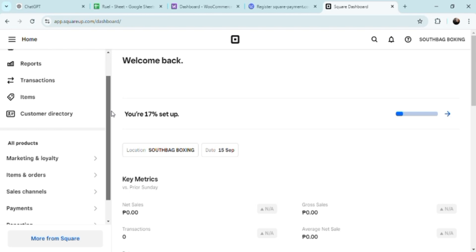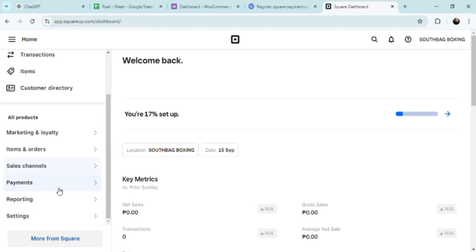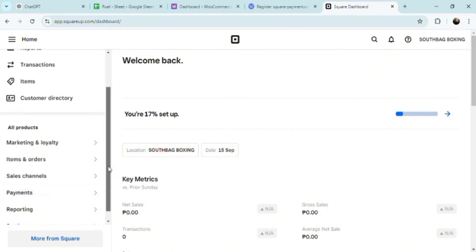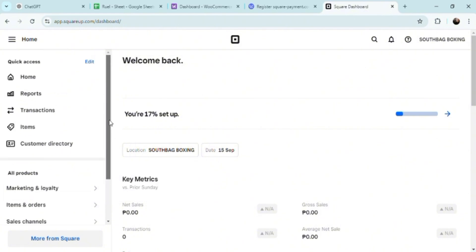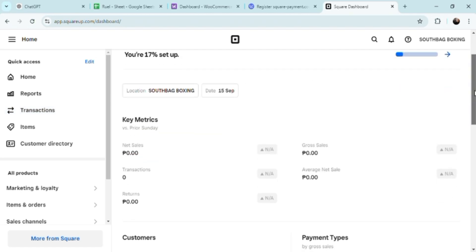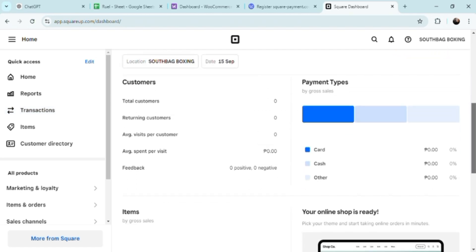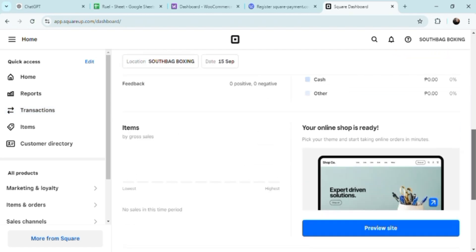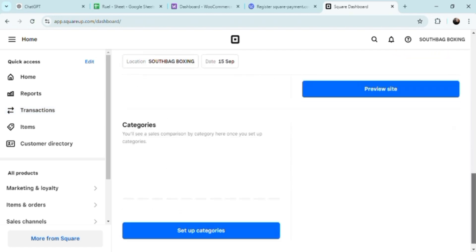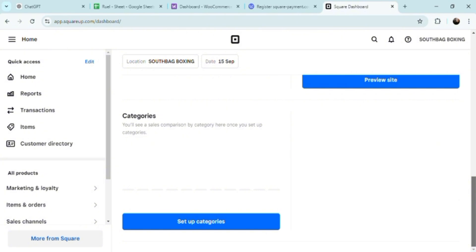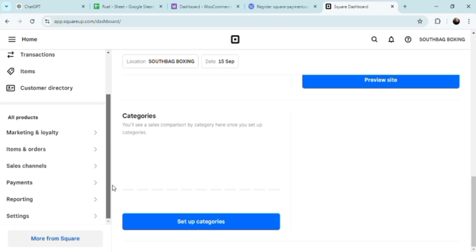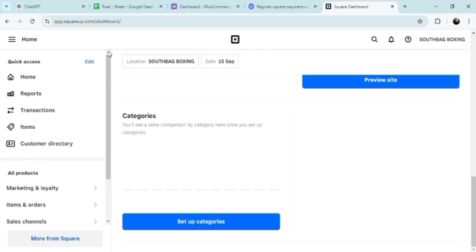Square's payment gateway is designed to handle a variety of payment methods, including credit card, debit card, mobile payments like Apple Pay and Google Pay, and even gift cards. By integrating Square with WordPress, you can offer these diverse payment options basically to your customers.